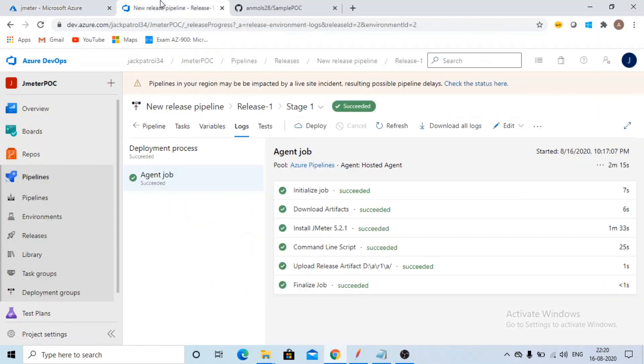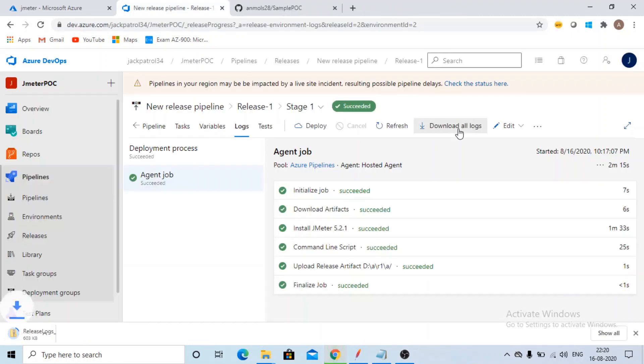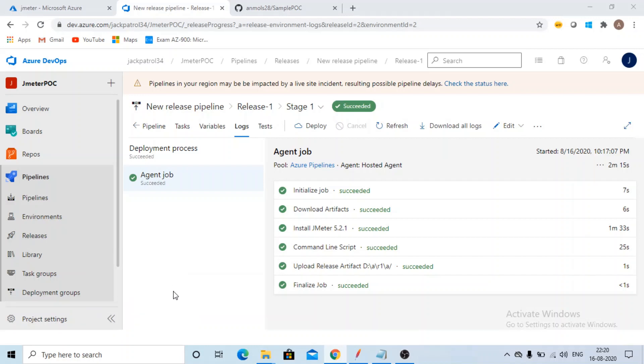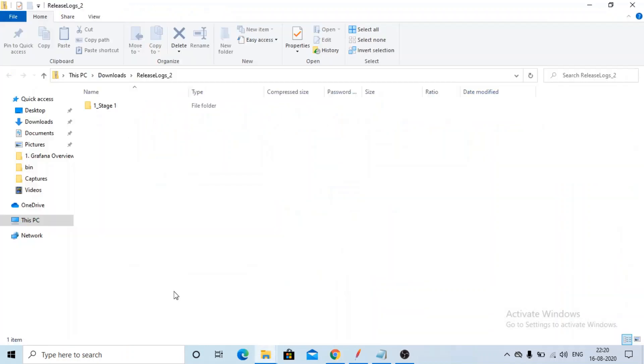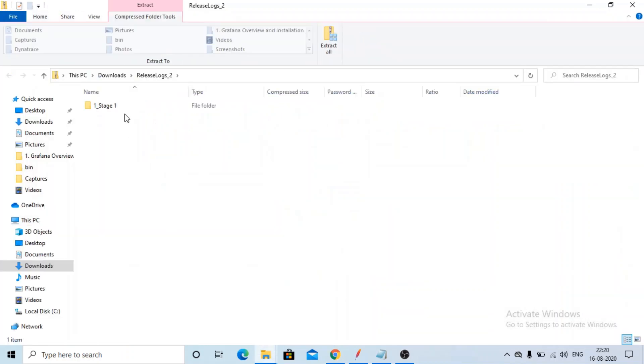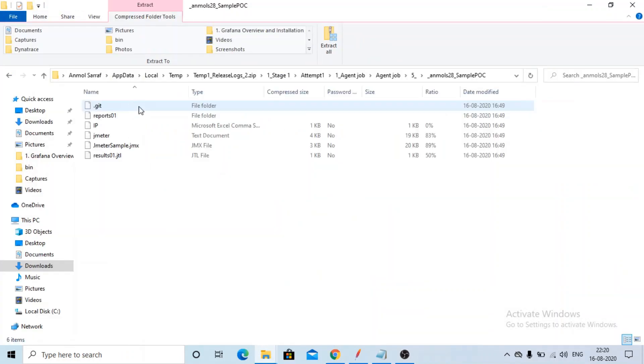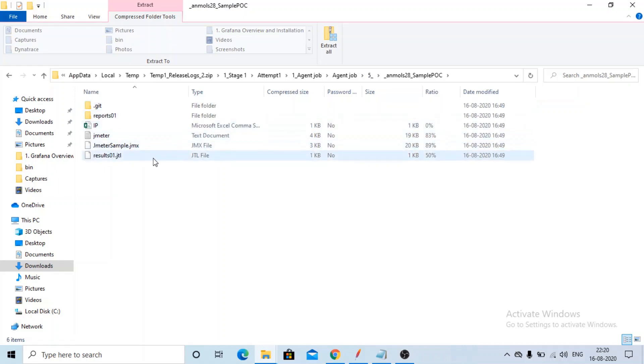Now going back to release pipeline. As I said, if you want your documents like jtl file which script got executed, if you want more details like reports.html, just go here download all logs. You need to just click here and here all the logs will be downloaded. Click on open. See, this is your jtl file. If you want to open this jtl file also, you can just open it on your JMeter.